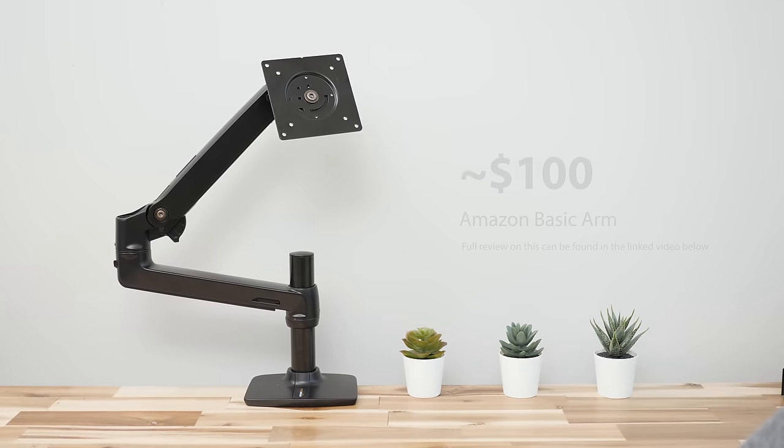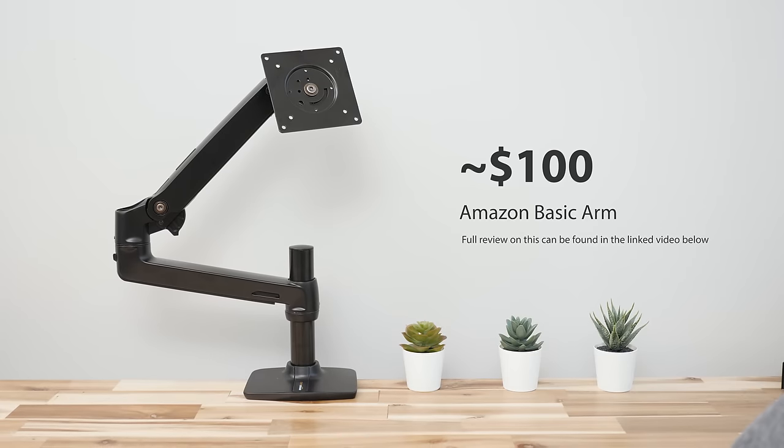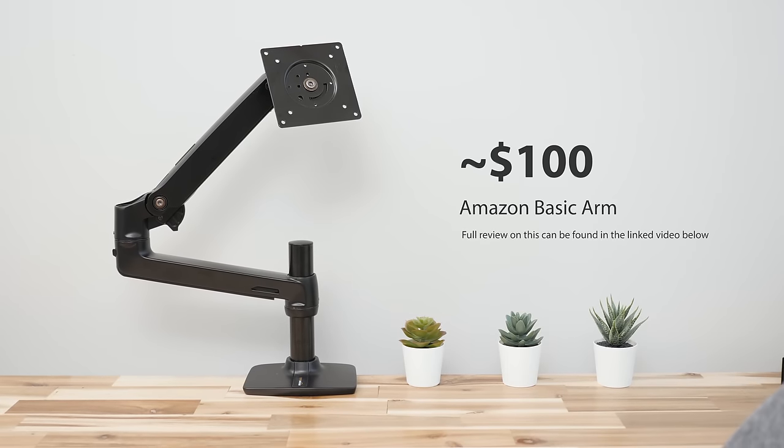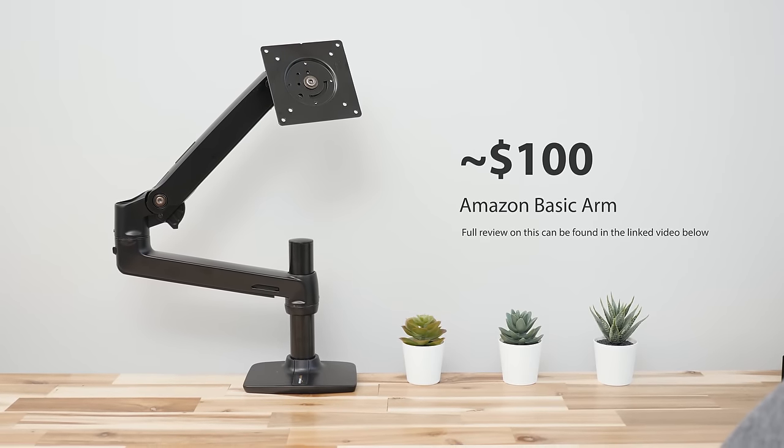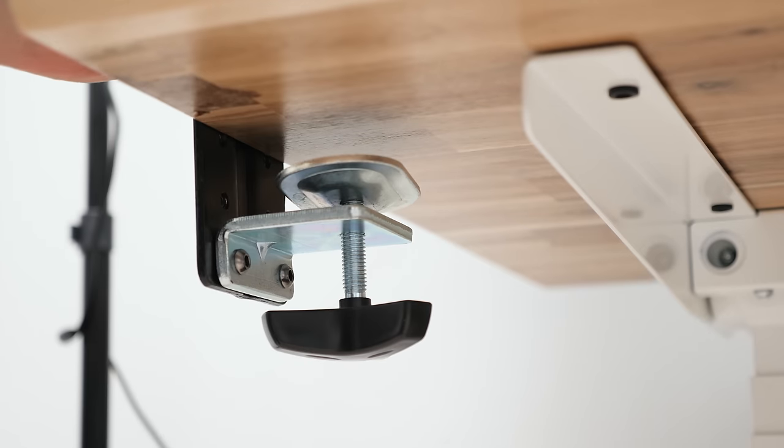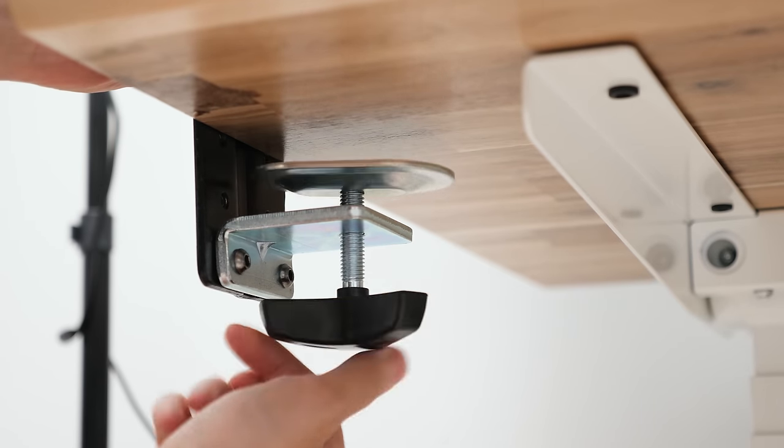Next up, if you really want more freedom of motion with your display or need something with a little more weight capacity for a larger screen, the Amazon Basics monitor arm is a solid choice.